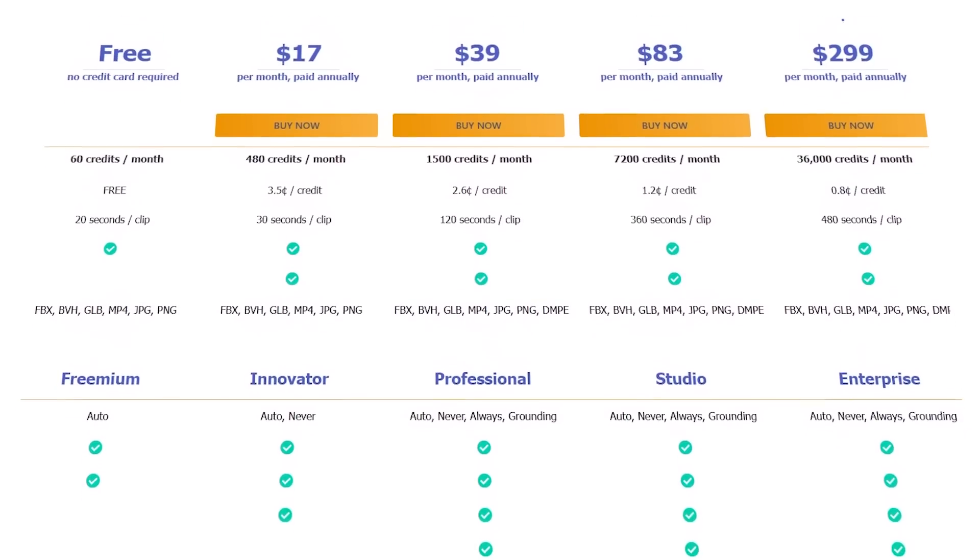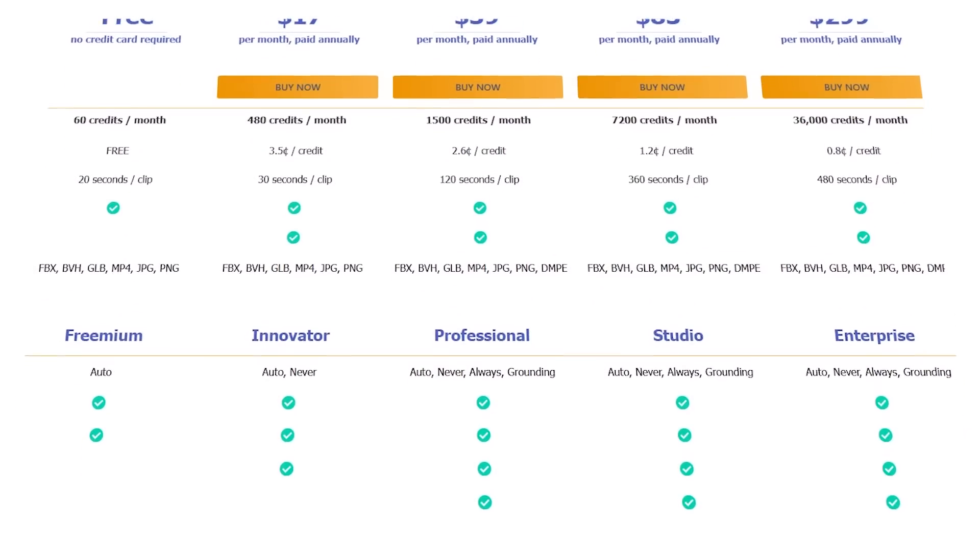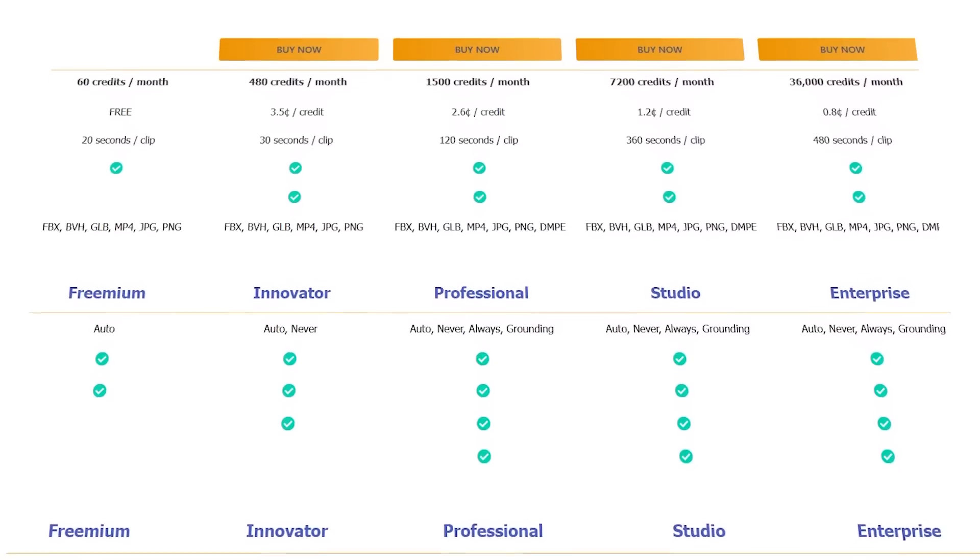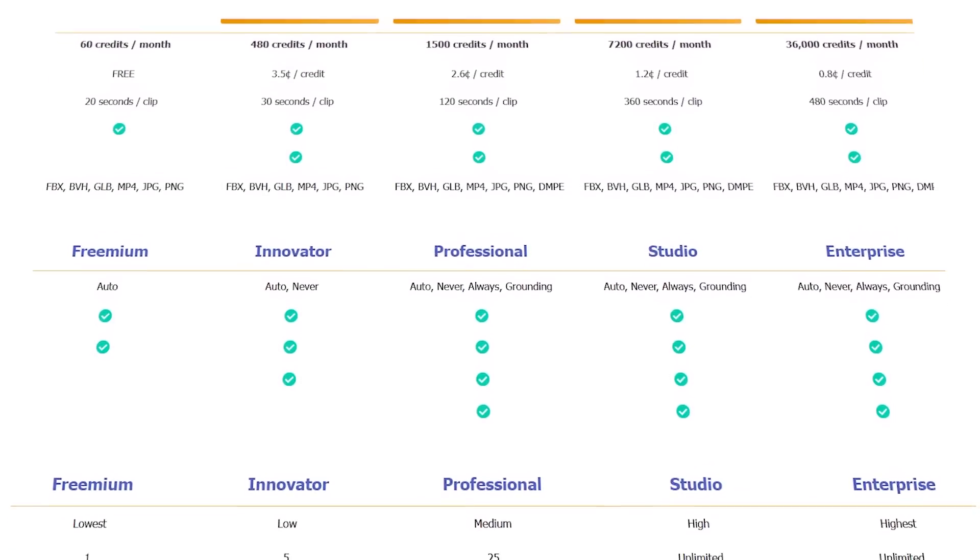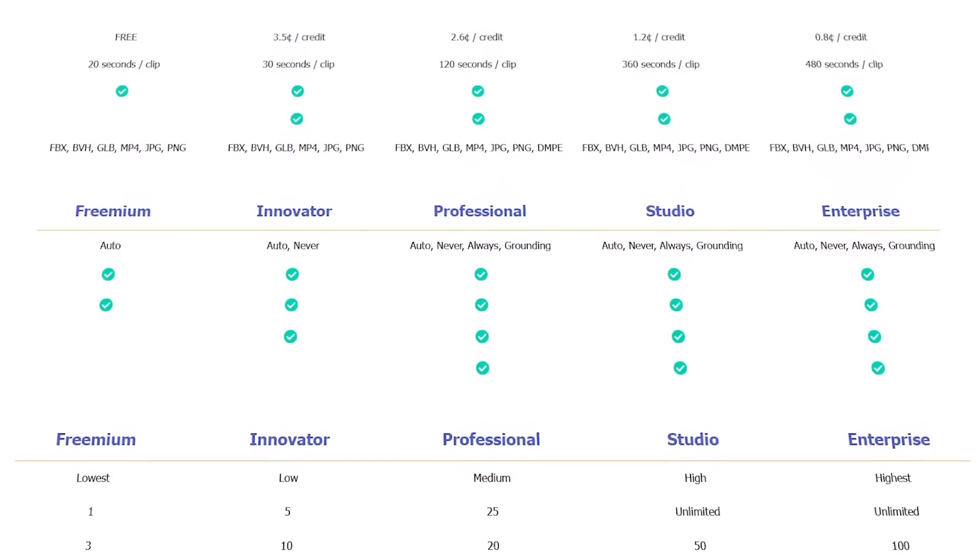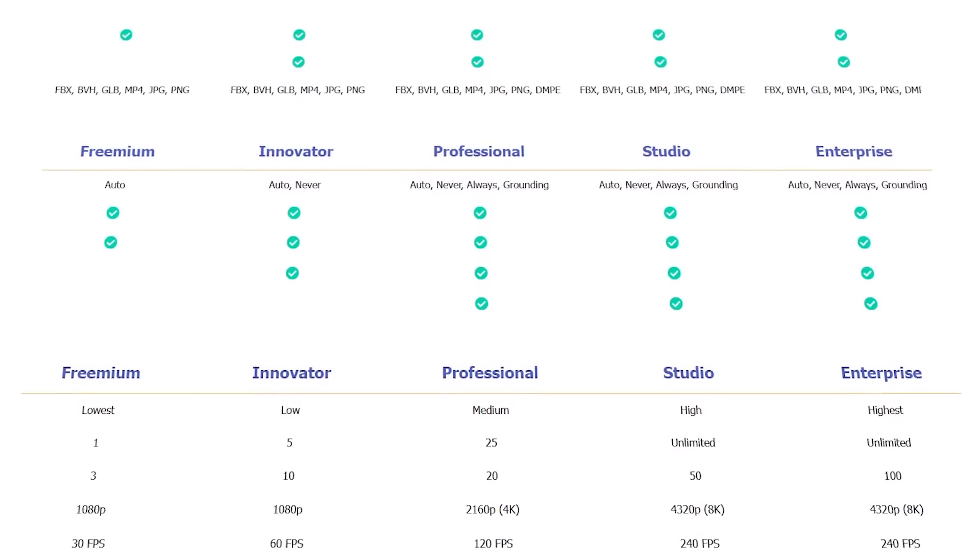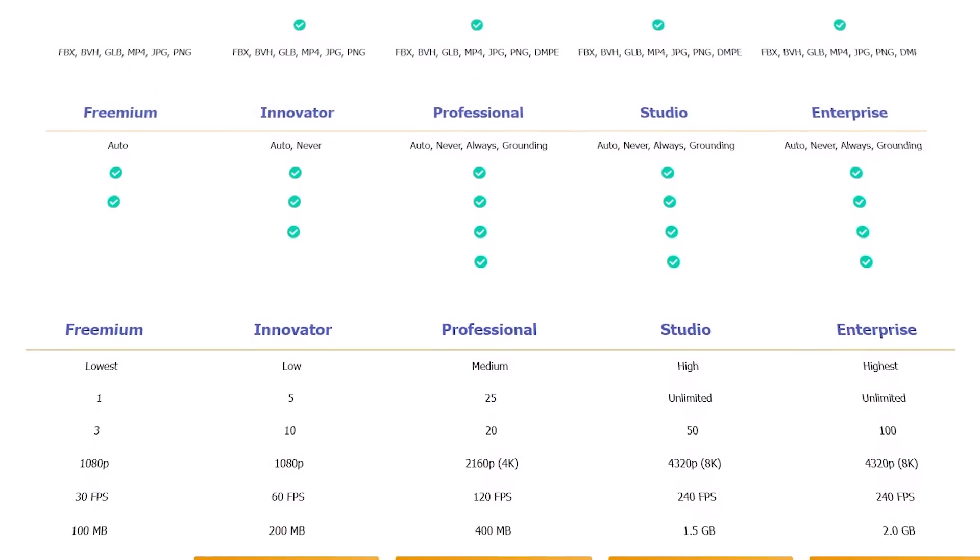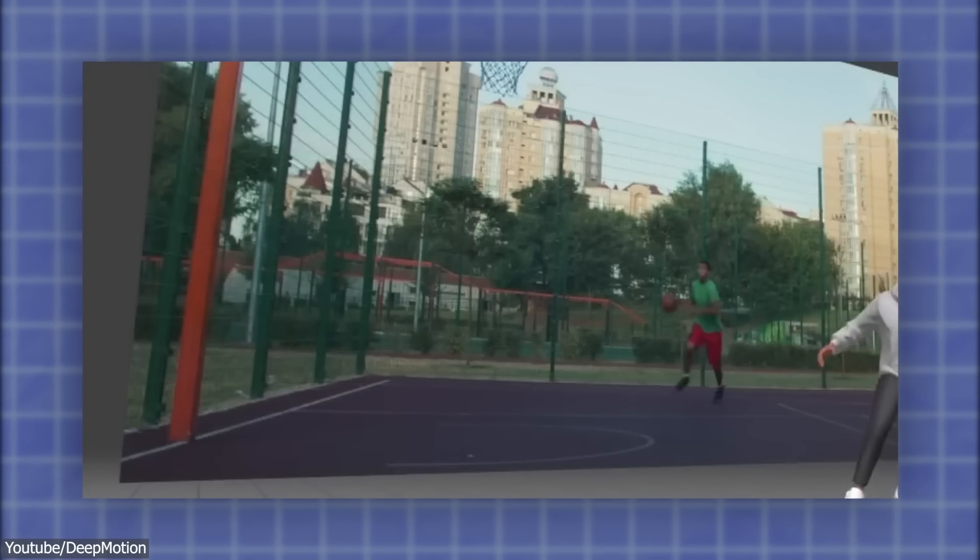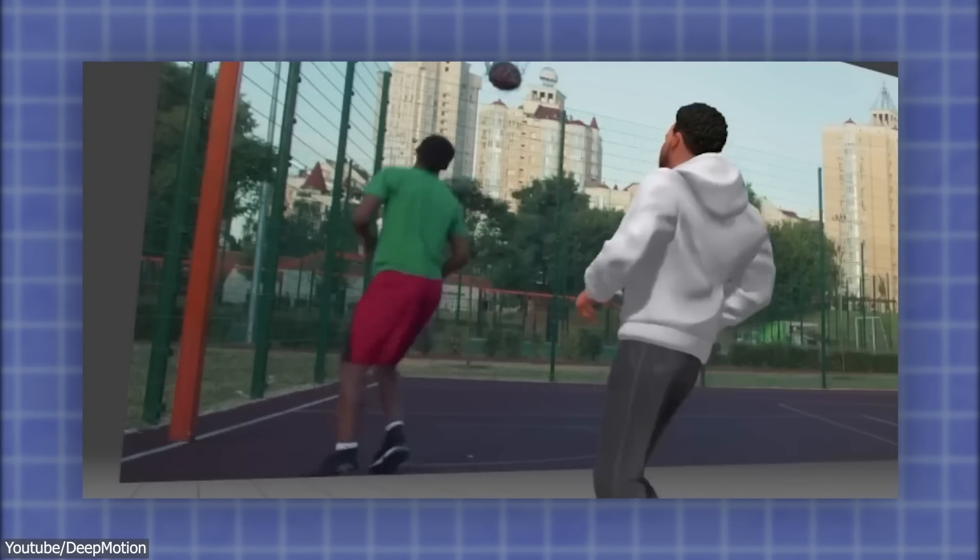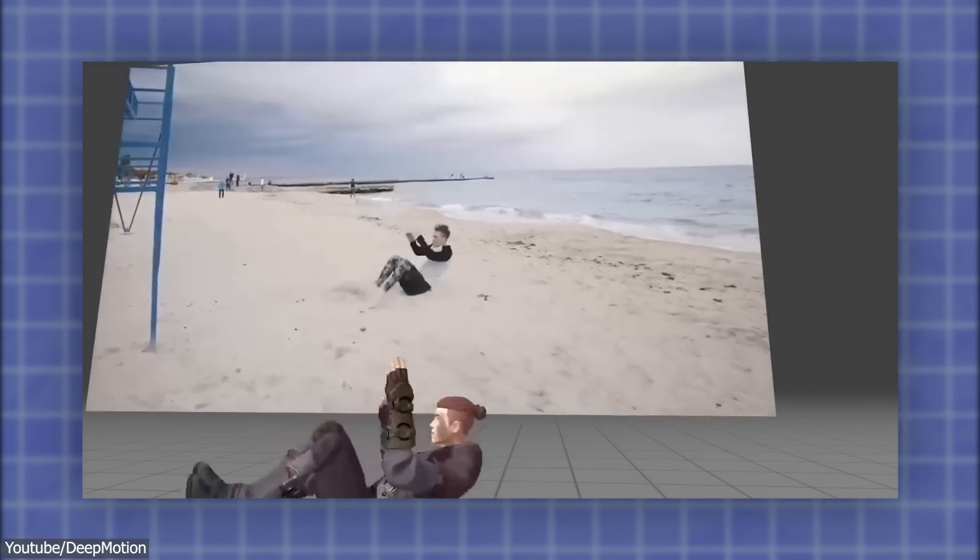Pricing for DeepMotion services varies based on the product being used and the level of usage. For instance, the Animate 3D service offers various pricing tiers that are determined by the number of animations to be created and the desired export format. It is actually a little bit more affordable than Plask because they have different features.